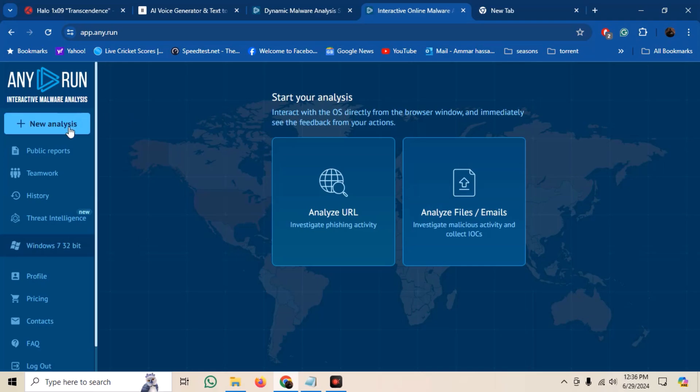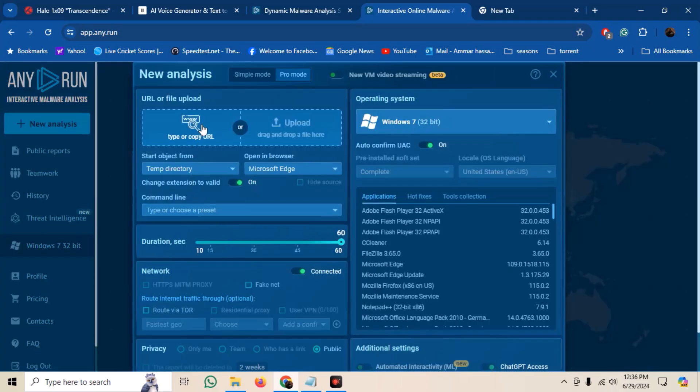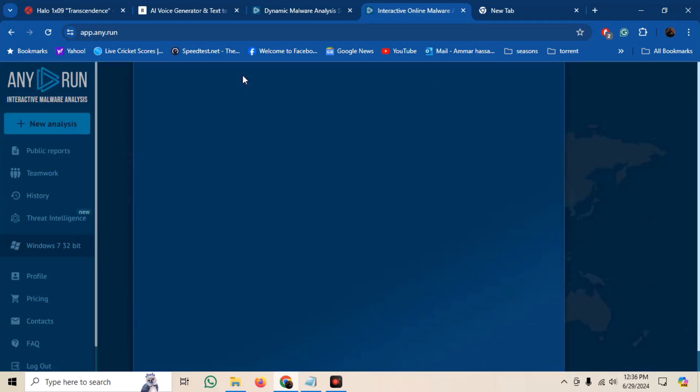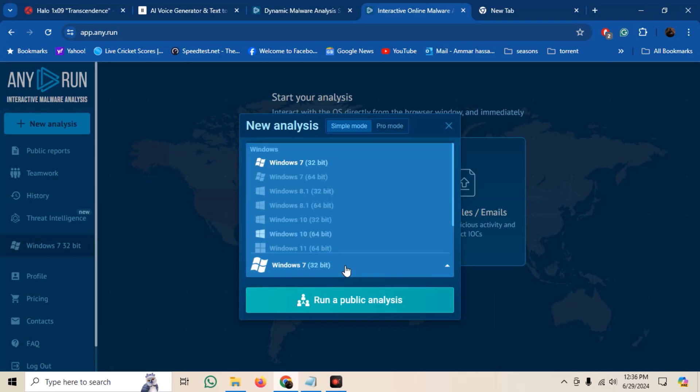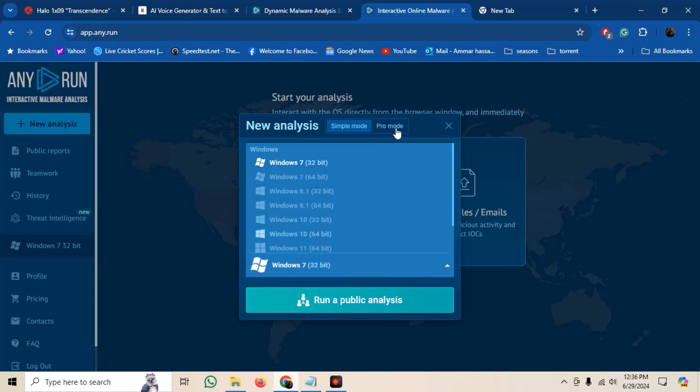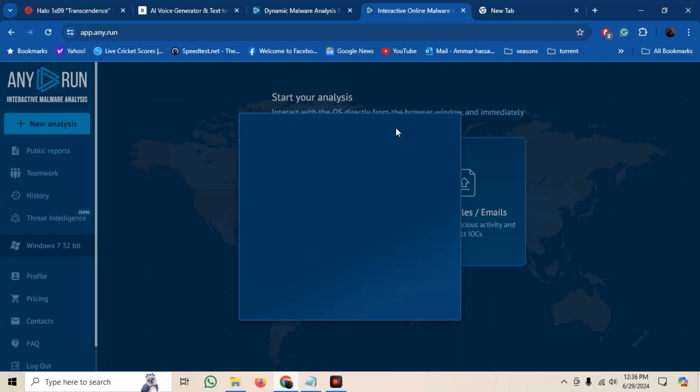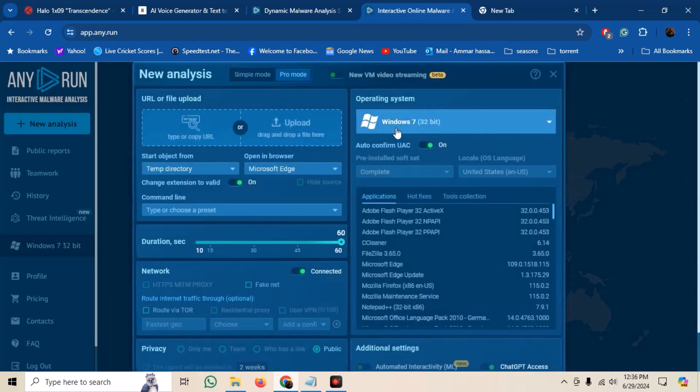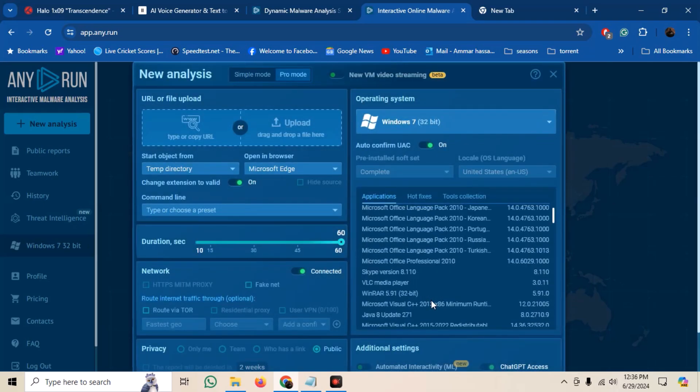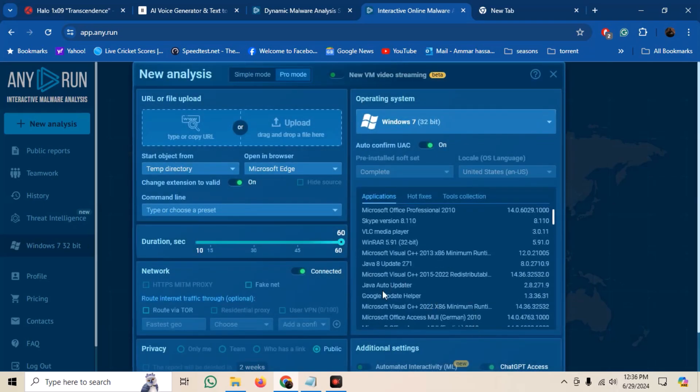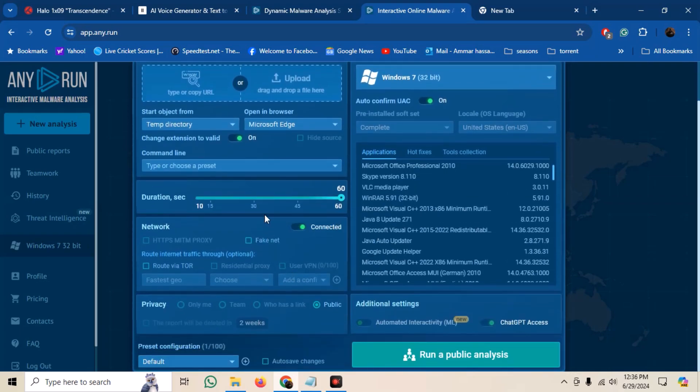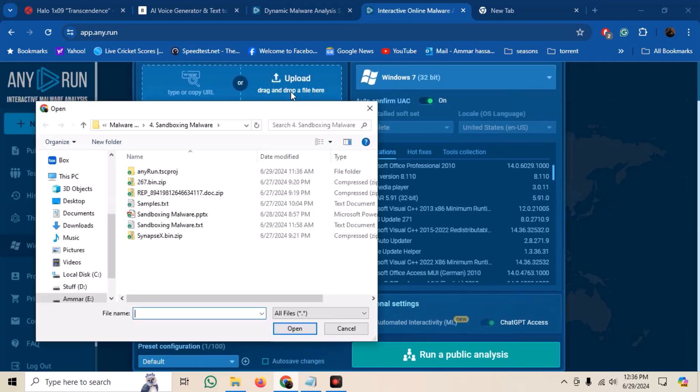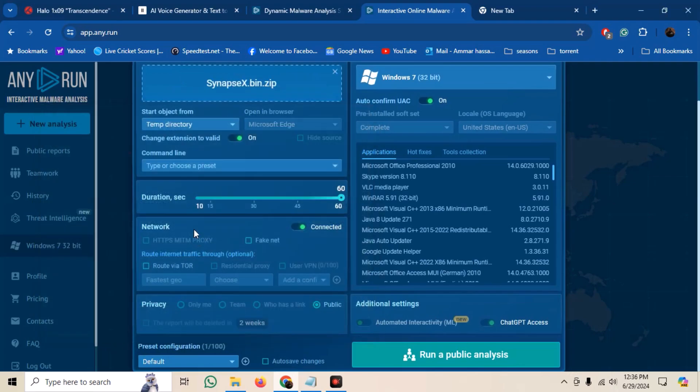Here we have two modes, simple and pro modes. In free mode, we are only allowed to run in a Windows 7 VM. In pro mode, we can also select other applications that may be relevant for our malware analysis, and we can also mention some command line arguments. The analysis will only be run for 60 seconds, so we must be quick with the analysis. Select our malware sample and click on Public Analysis.